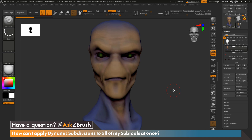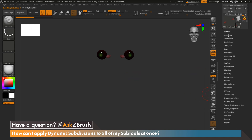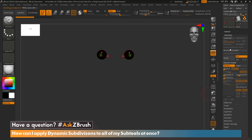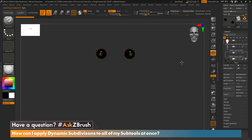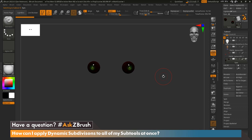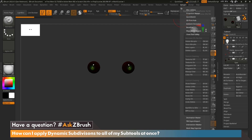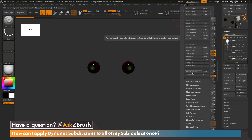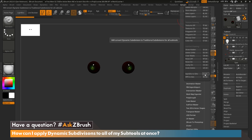One more thing I wanted to point out about the Clean Tool Utility: if for some reason you have subtools that are not visible, but they are using Dynamic Subdivision — we can see here that Dynamic Subdivision is turned on — and you would like to convert all subtools, whether visible or not, come back up to ZPlugin and under Clean Tool Utility, right next to Dynamic Subdivision to Subdivision, is a Dynamic Subdivision All button. By clicking DS All, all subtools whether visible or not will be converted from Dynamic Subdivision to Subdivision.